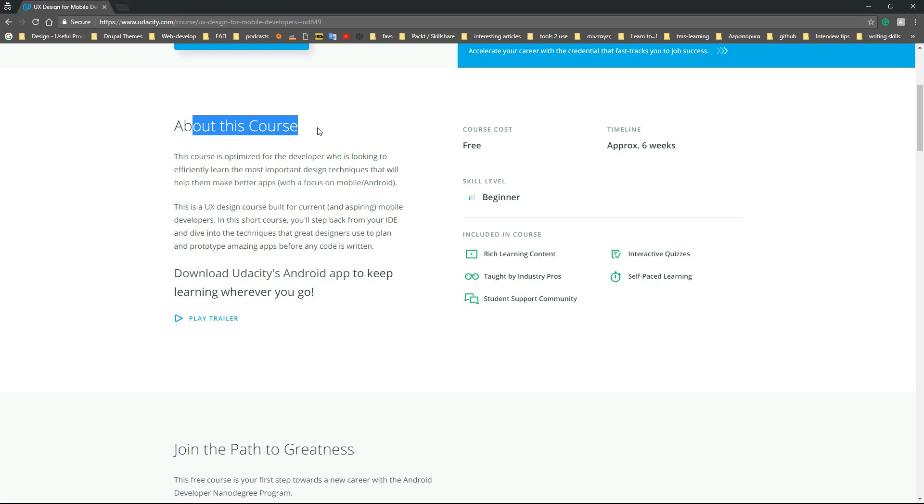I think this course does a terrific job at what it says. This is a UX design course built for current mobile developers. In this short course, you'll step back from your idea and dive into the techniques that great designers use to plan and prototype amazing apps before any code is written.